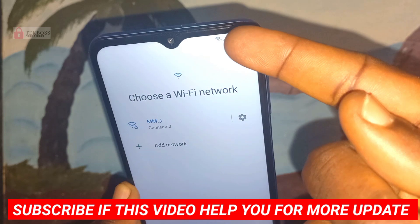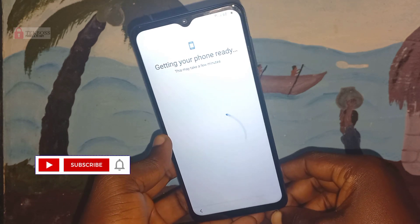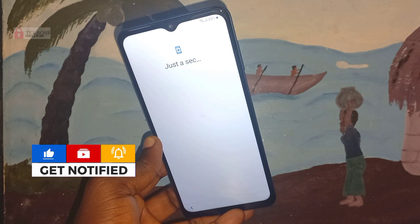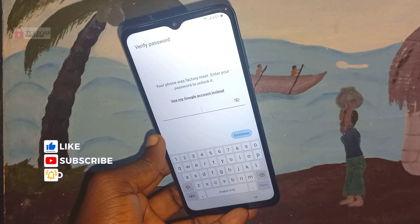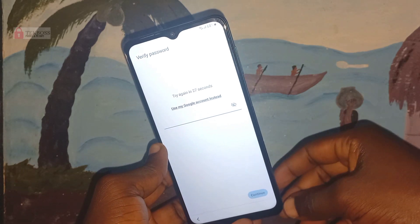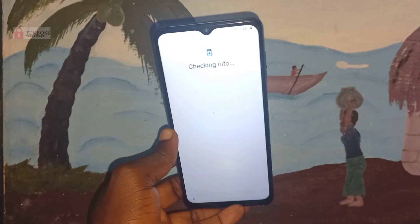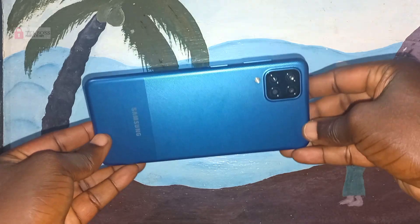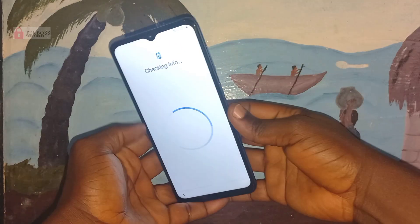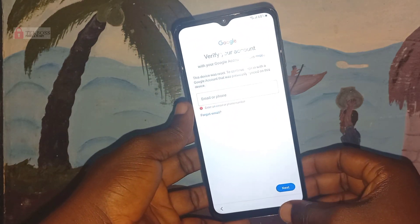Connect Wi-Fi and let's start the process. Before you start, please hit the subscribe button so when we upload a new video you can get a notification. Don't skip any step — all the steps in this video are very important, so watch the full video. Let us know in the comments if this video helped you or not, so I can bring you new videos.